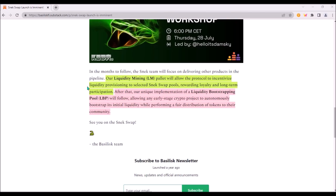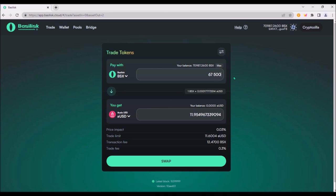For which they will be rewarded with allocated tokens, so classic yield farming, and then also liquidity bootstrapping pool will follow. This will allow early-stage crypto projects to autonomously bootstrap initial liquidity and distribute their native tokens to the community.